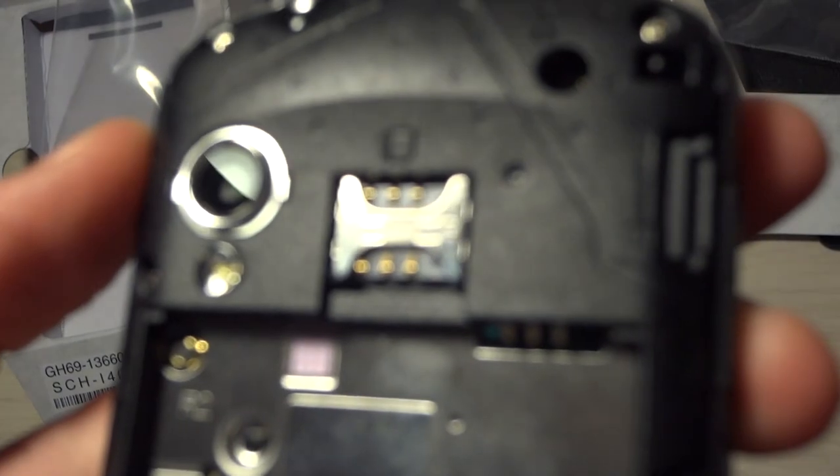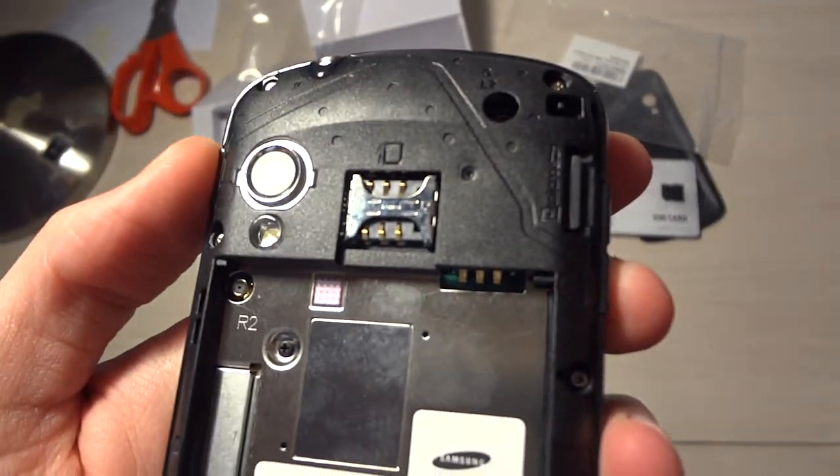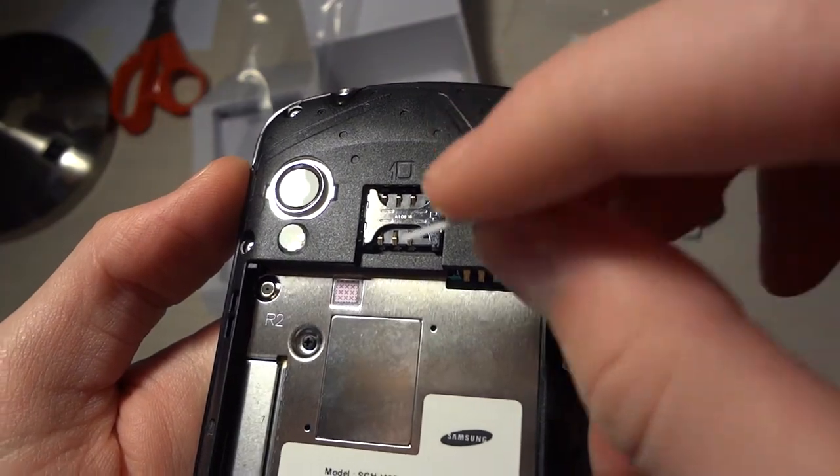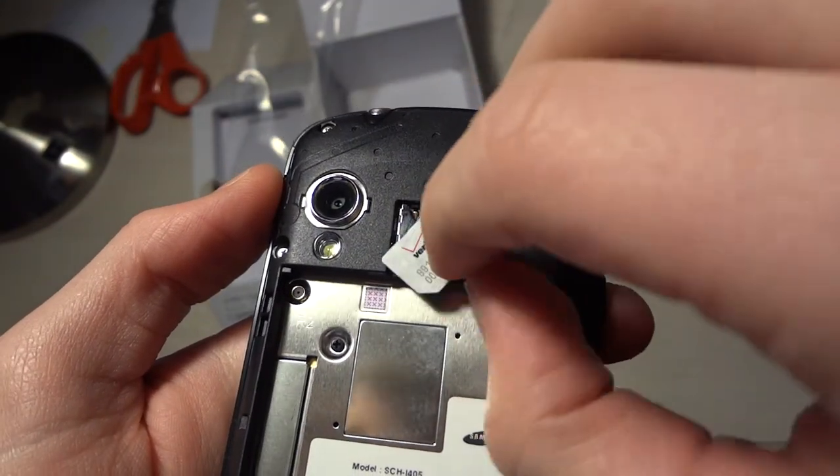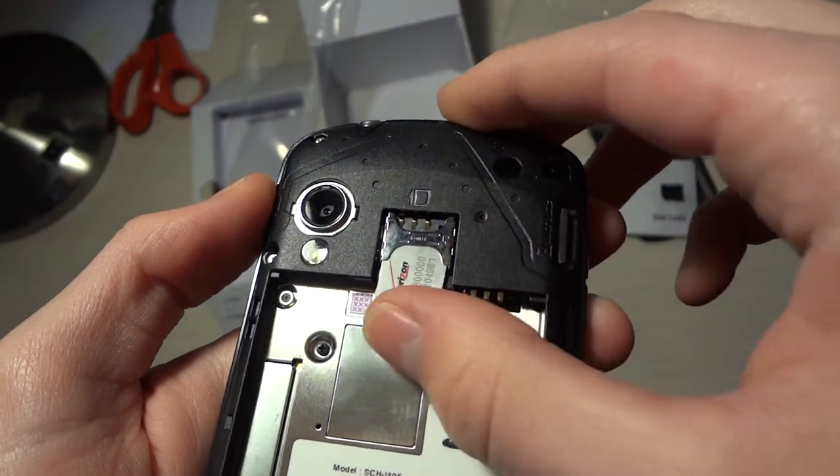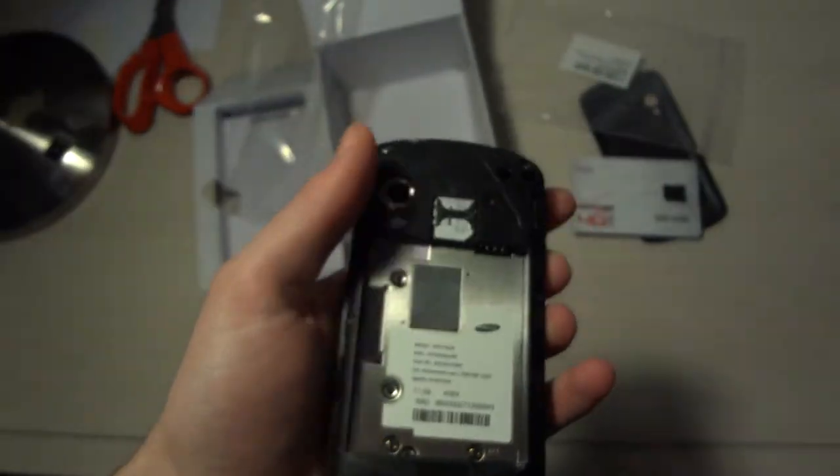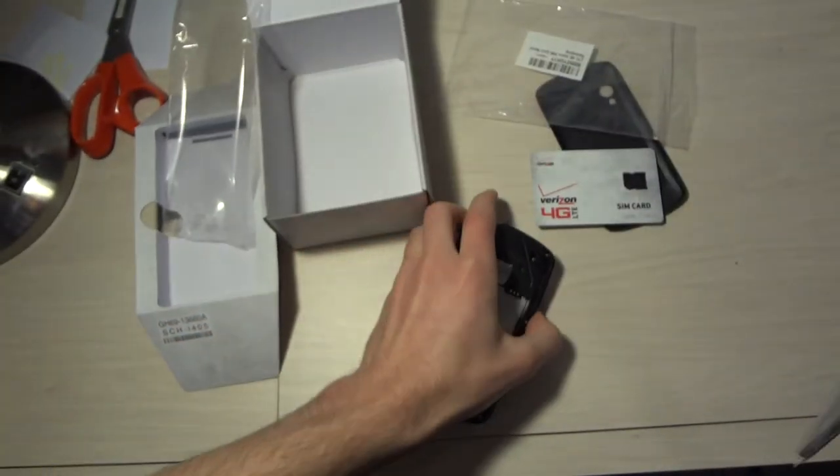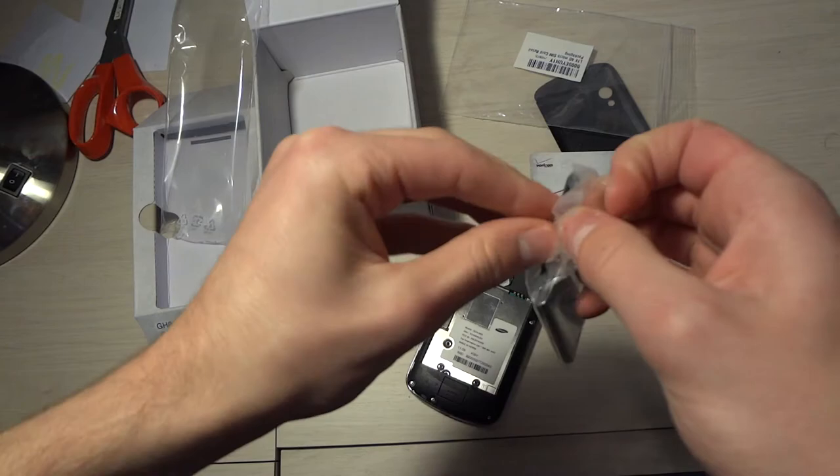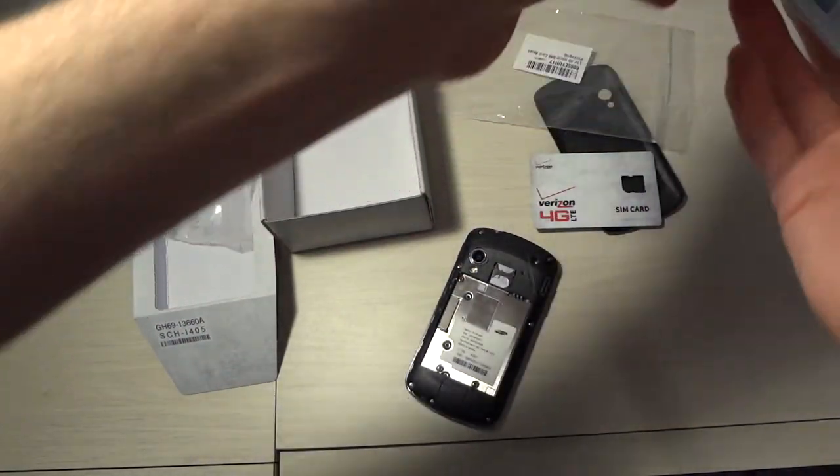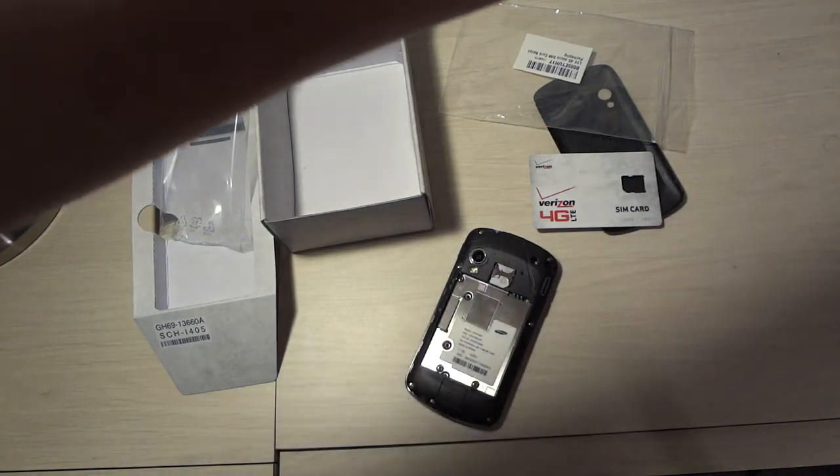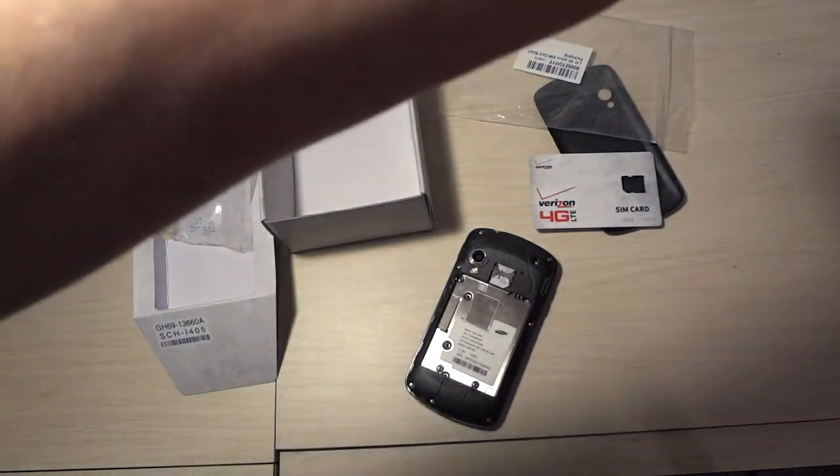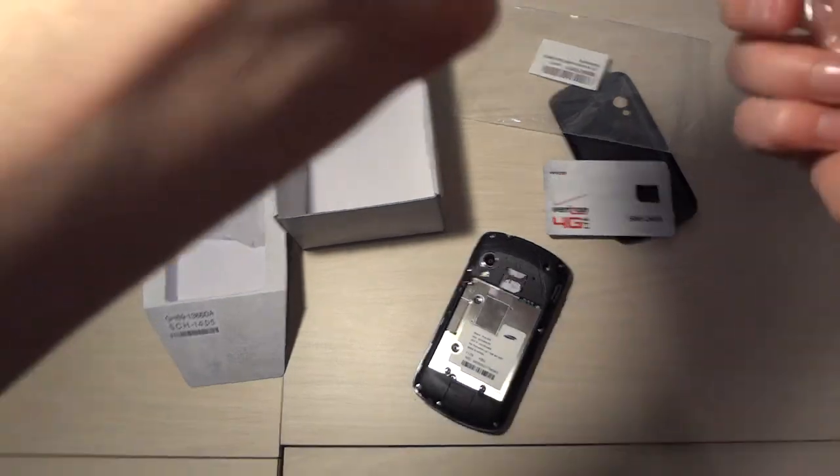Camera's not in focus today for some reason. There we go. Let's undo the battery. A big battery.